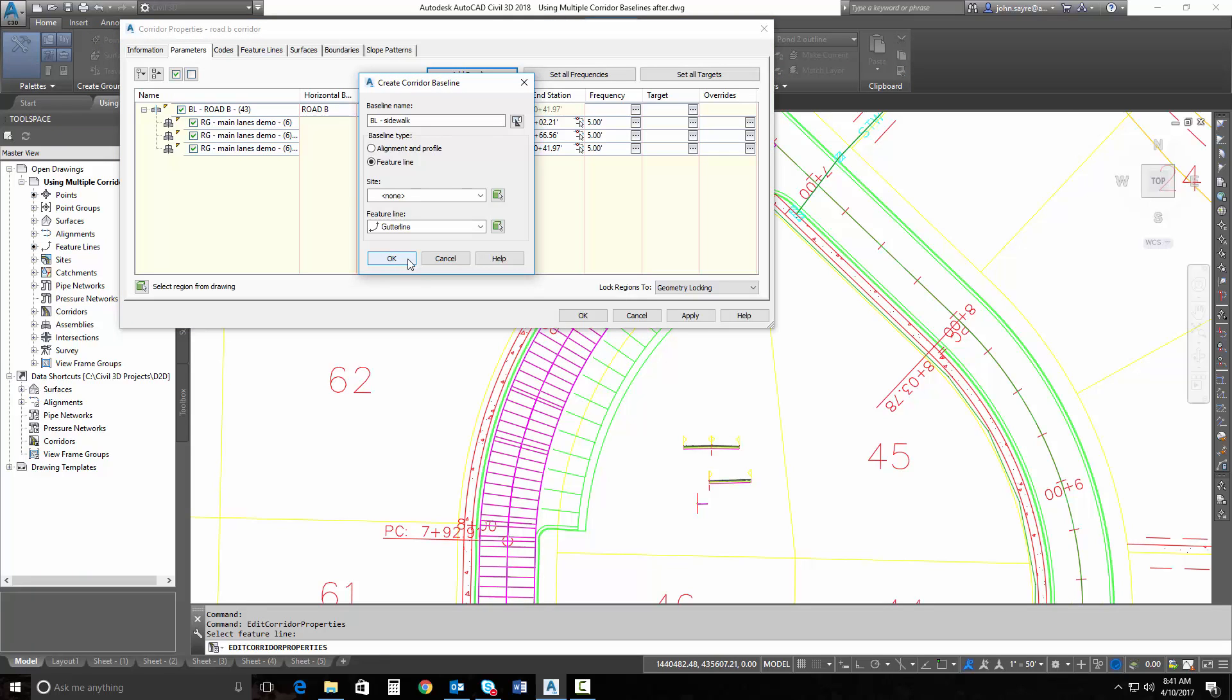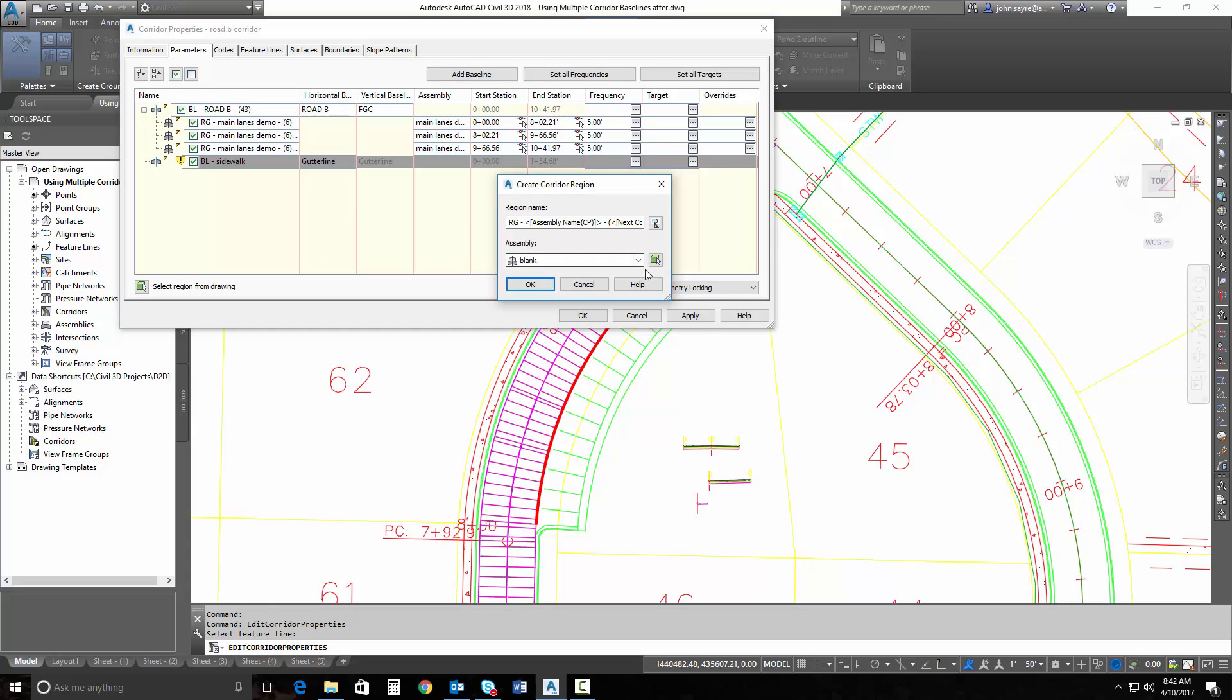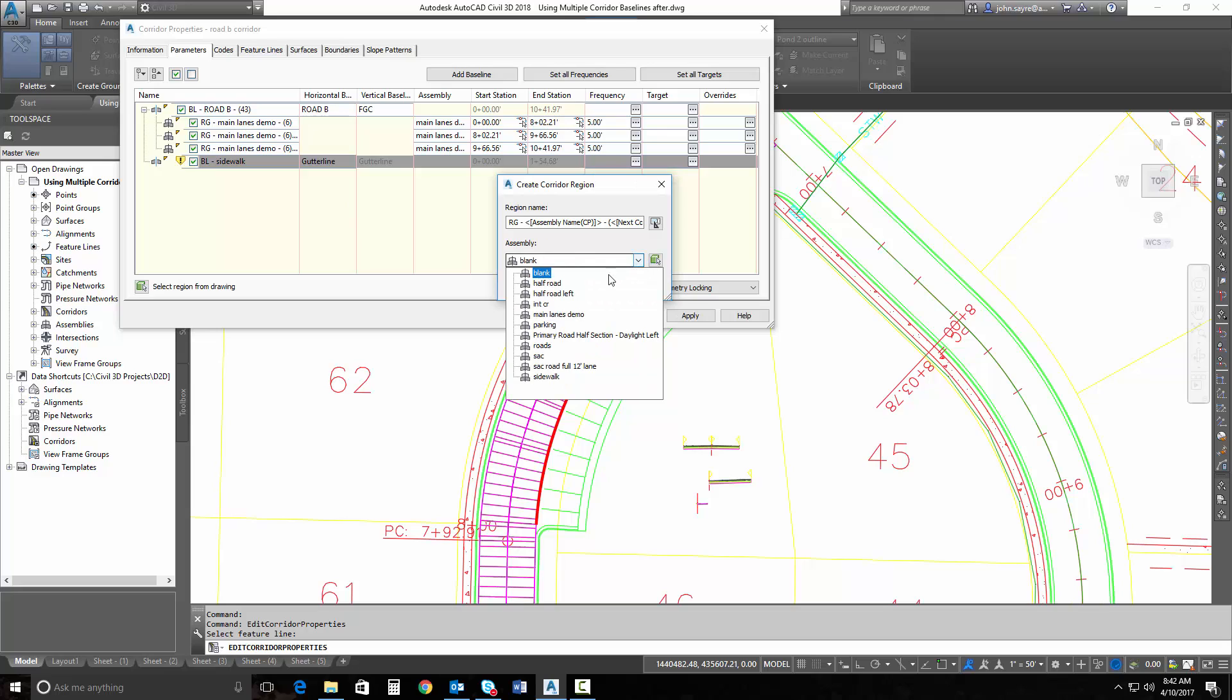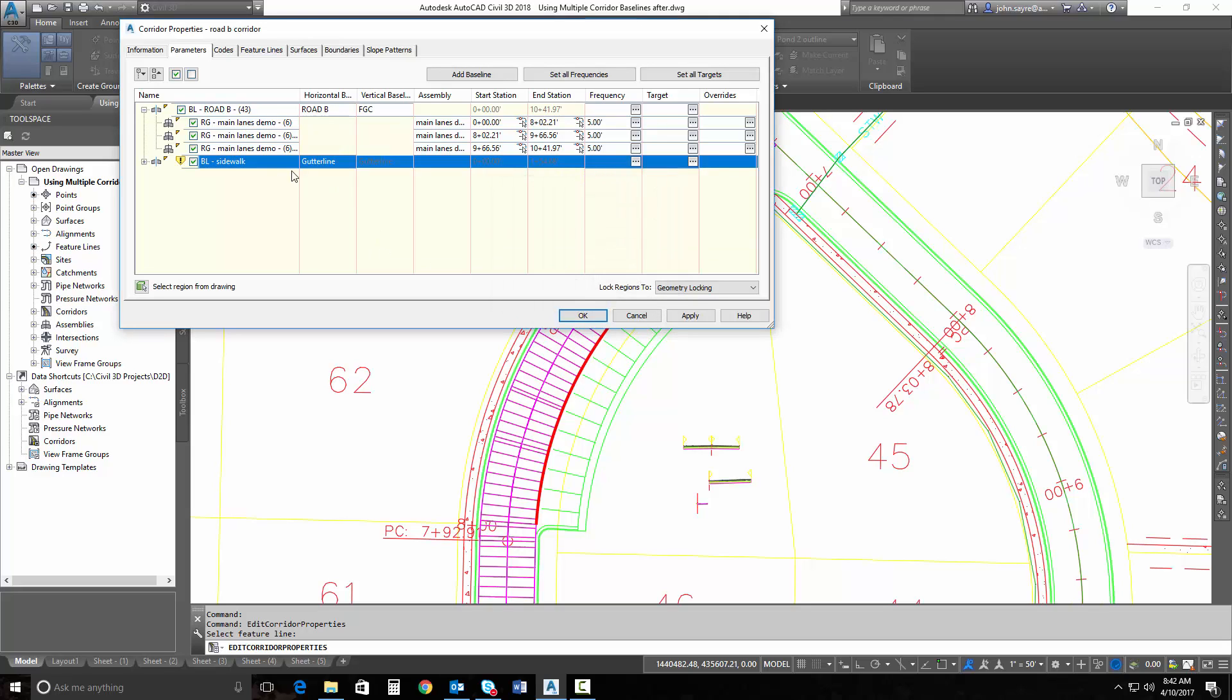I'll hit OK. Now I need to add a region for that. So I'm going to add a region and tell it what assembly I want to push down that. So this is going to be my parking assembly. You can see that it's added it.